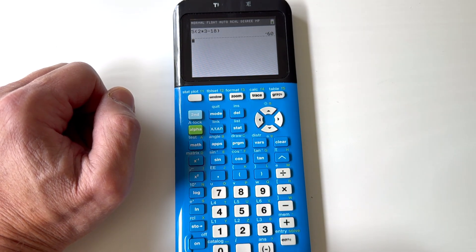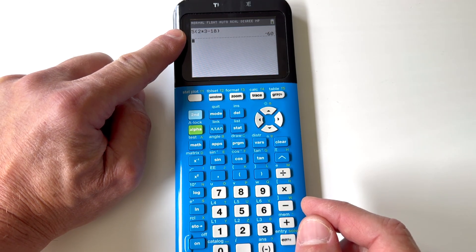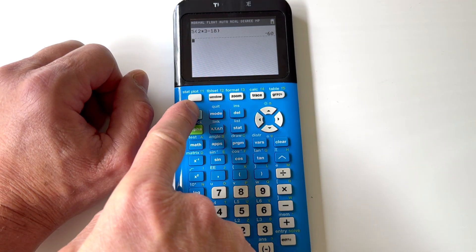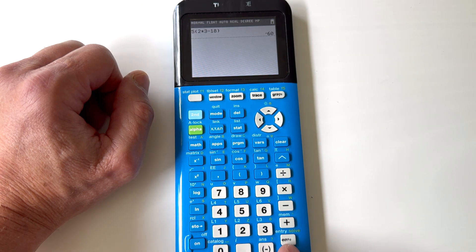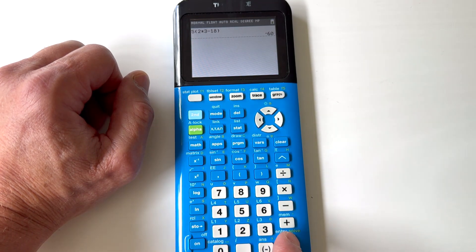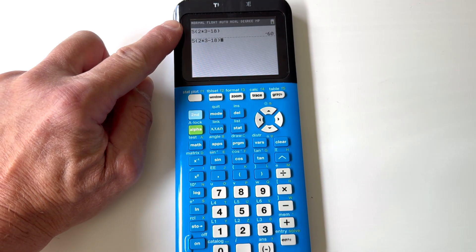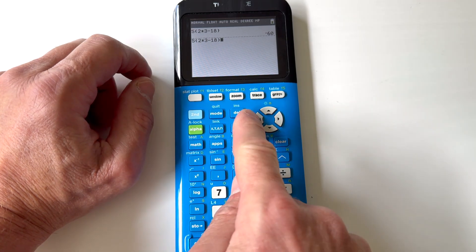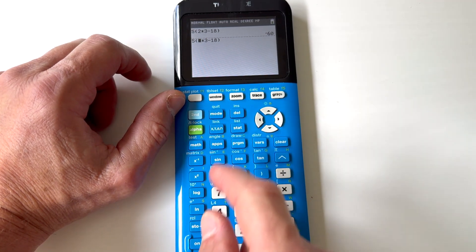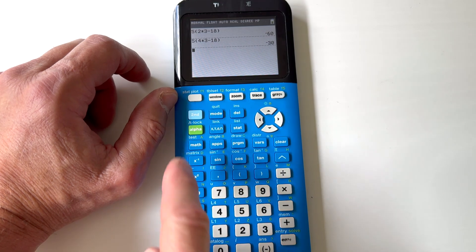So you don't have to retype the whole thing. Sometimes you might want to reuse a whole expression. You could press SECOND and then the ENTER key — see right above it says ENTRY. So anything above the key you press SECOND first. See how it brings back that whole long expression? Then you can go and edit it — maybe change it to a 4 — and press ENTER.